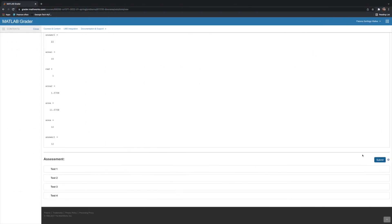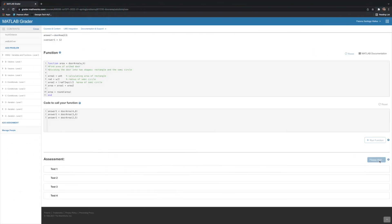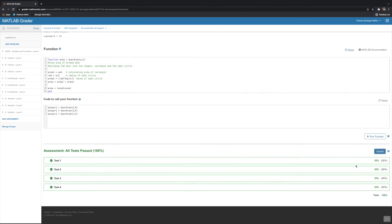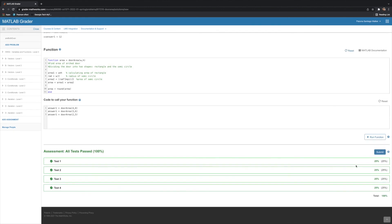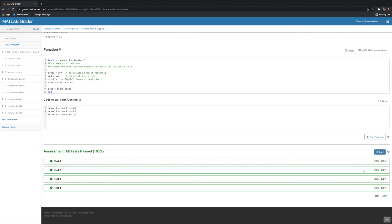Once we've checked that, we can click Submit, and if all of our test cases give us our 25%, then you've solved this problem. You can go on to the next exercises from whichever level that you want, and you've done your first homework problem on MATLAB Grader.